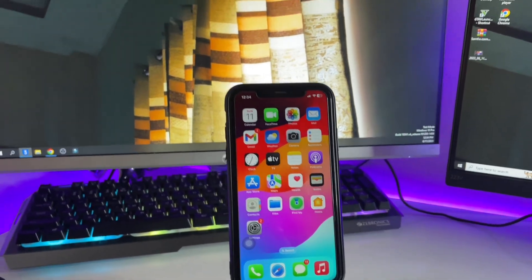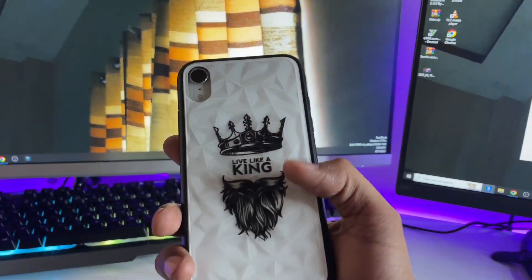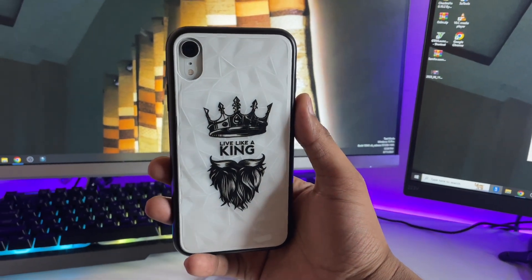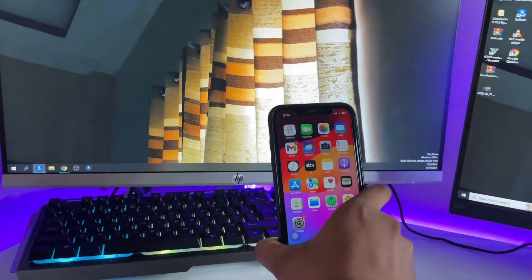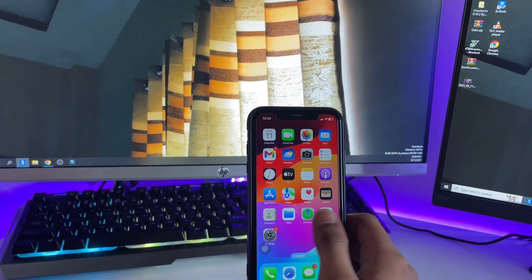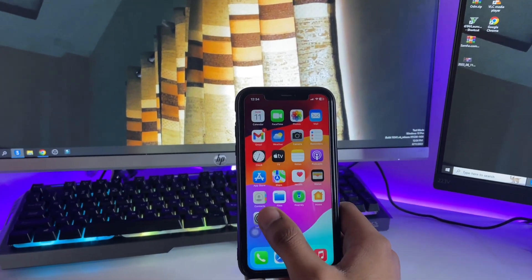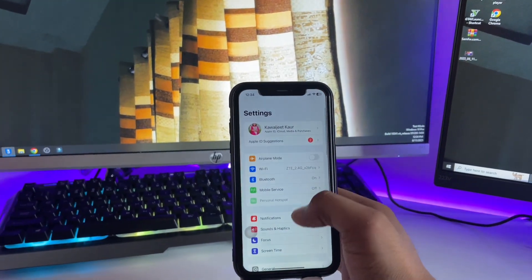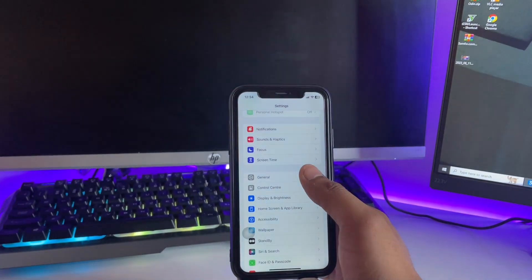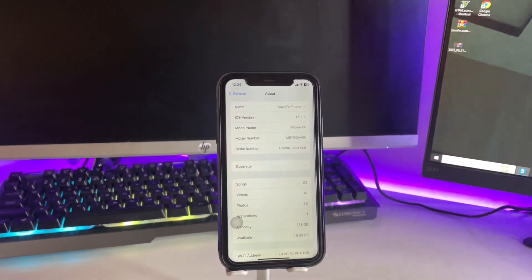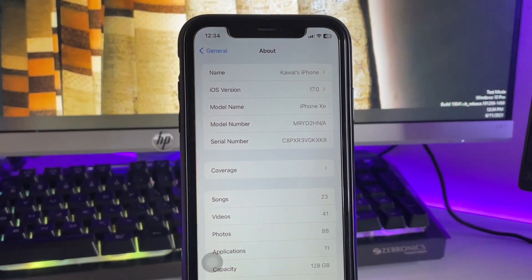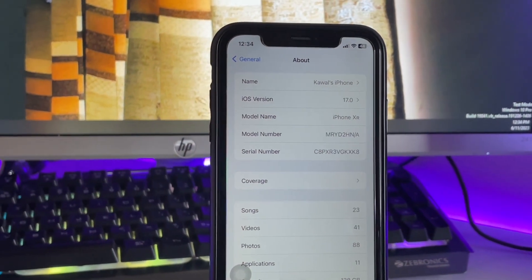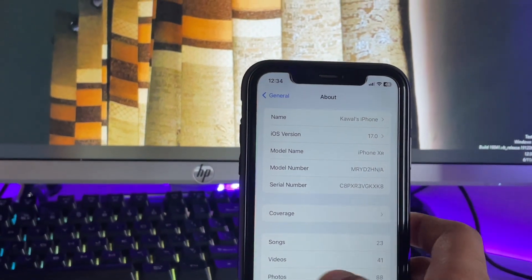As you can see, this is my iPhone XR running iOS 17. There was too much battery loss, so that's why I'm downgrading to iOS 16. Let me show you the About section to confirm this is running iOS 17.0. Now let's jump back to the home screen.